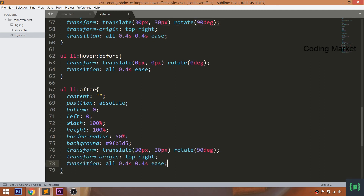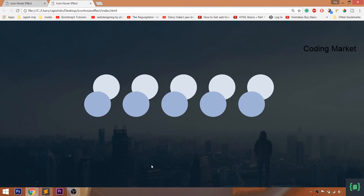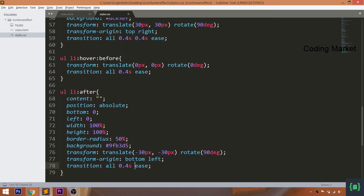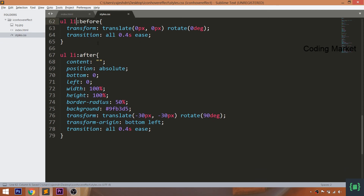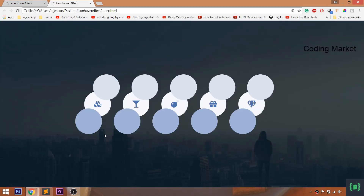Change the translate method values and change the transform-origin values to bottom left. Remove the delay in the transition property. Now add the hover effect to the after element. The second slider originates from the bottom left.